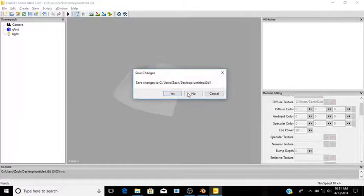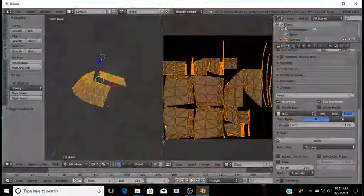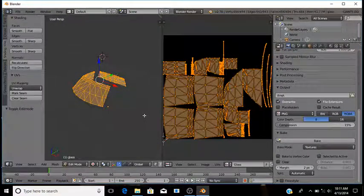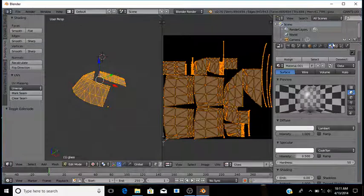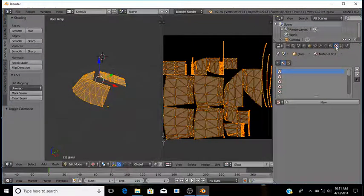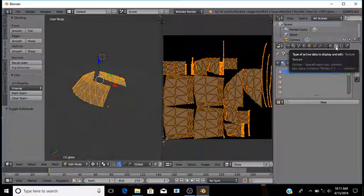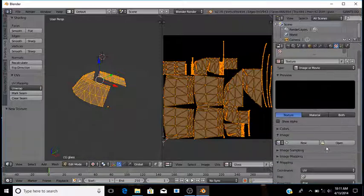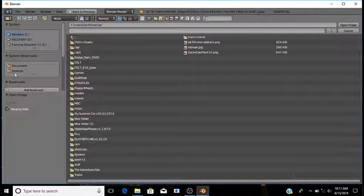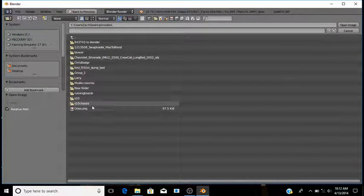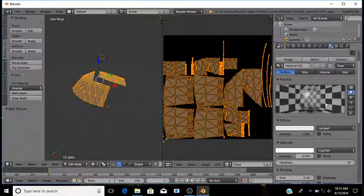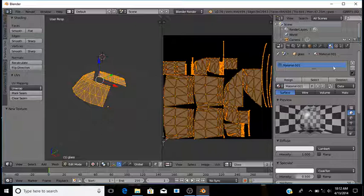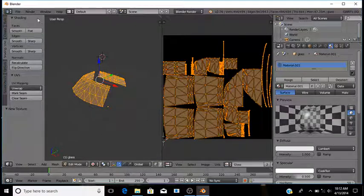Or you can do it the way that a lot of professional modders typically do. They will apply the texture in Blender with the texture button. Just simply click New, Open, find where you saved your image. And now you'll see that the texture is applied to that material.